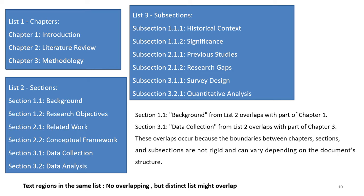Sub-sections are also maintained for each chapter. For example, section 1.1 'Background' from list 2 overlaps with part of Chapter 1, and section 3.1 'Data Collection' from list 2 overlaps with part of Chapter 3, because they fall under the hierarchy of Chapter 3. These overlaps occur because the boundaries between chapters, sections, and subsections are not rigid and can vary depending on the document structure. Text regions in the same list have no overlapping, but distinct lists might overlap.